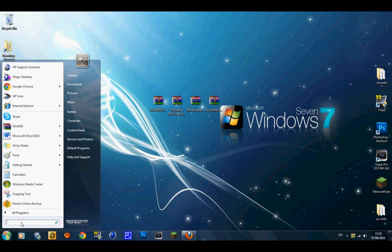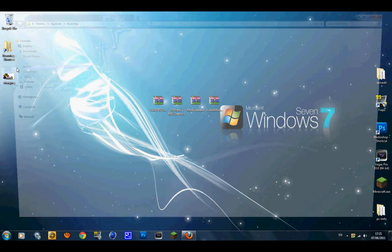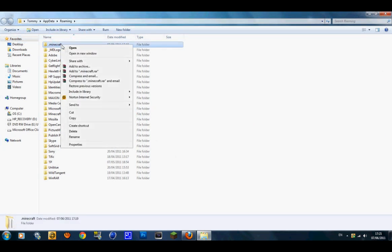What you want to do first is create a shortcut and a backup for your Minecraft. Go down to the search bar, put in %appdata%, and you should get Roaming. Open up your Roaming folder and you will see .minecraft.